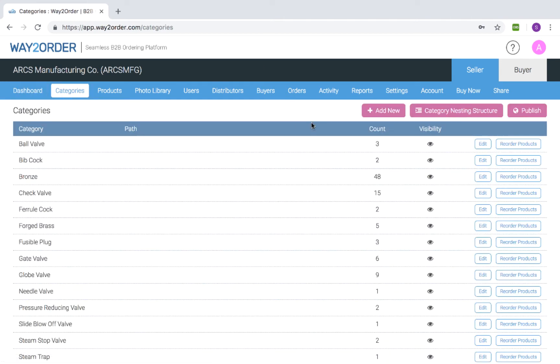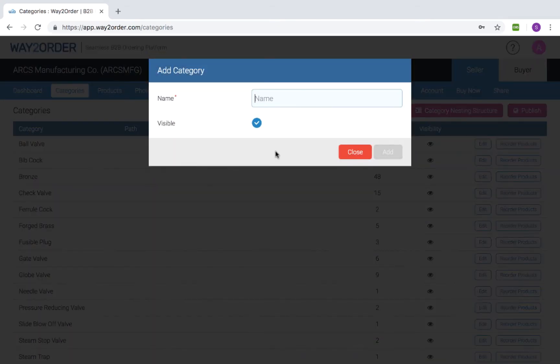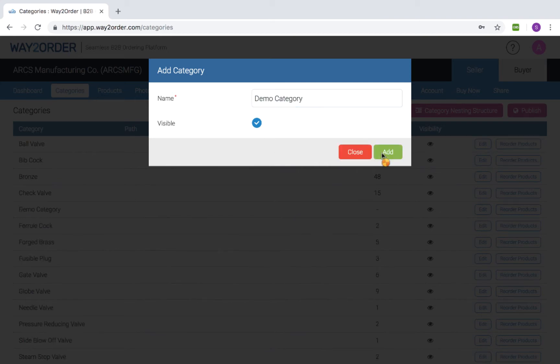To add a new category, click Add New and then give the new category a name. The category is visible by default. Click Add to save the category.